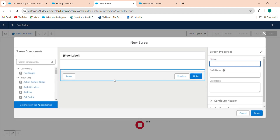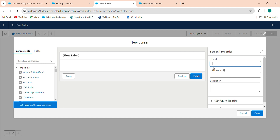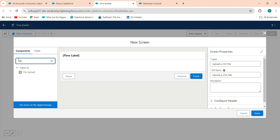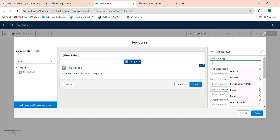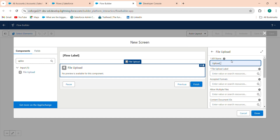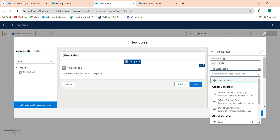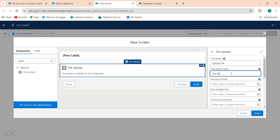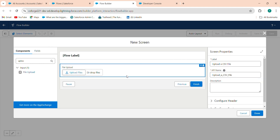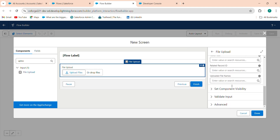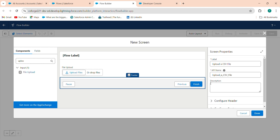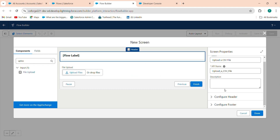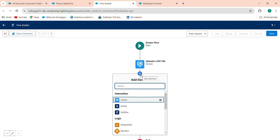First, you have to upload a file, so I'm adding a screen element named 'Upload CSV File'. In the components, find the File Upload component and drag it into the screen. Set the API name to 'upload_file'. Set the label to 'File Upload' and click Done.